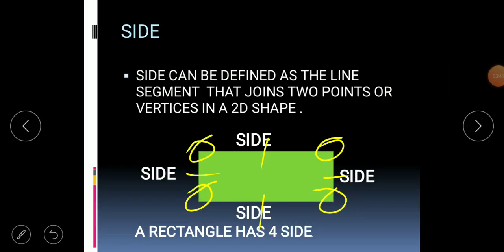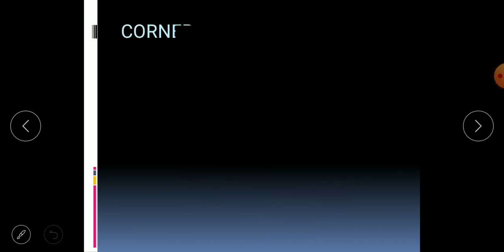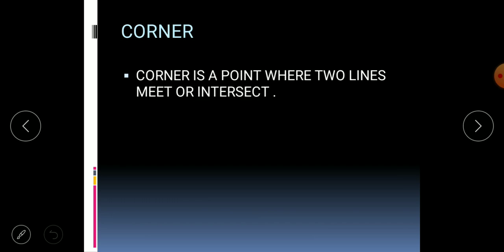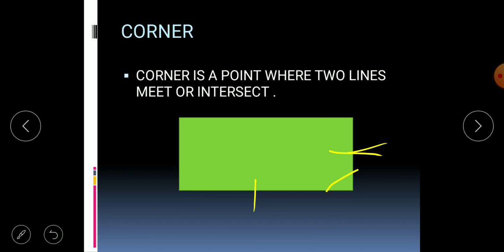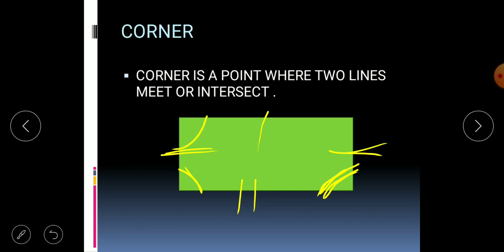Now let's go to the next term: corner. Corner is a point where two lines meet or intersect. In a rectangle, the sides are lines, and where two lines join is called a corner. Counting the corners of a rectangle: one, two, three, and four — so a rectangle has four corners.